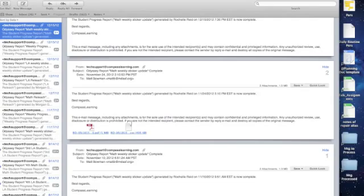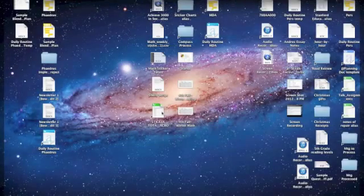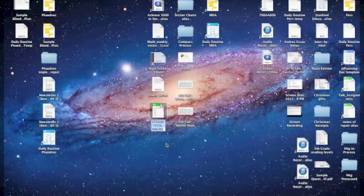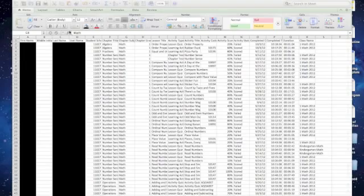So every weekend I go to my mail, open the Compass report, and then I open another Excel document that has what's called a macro. A macro is a program embedded in the Excel worksheet that will automatically turn this big ugly spreadsheet into something very usable for me. If you want, you can download the macro from the link below. The document is titled Sticker Total Macro.